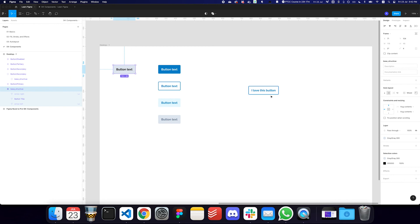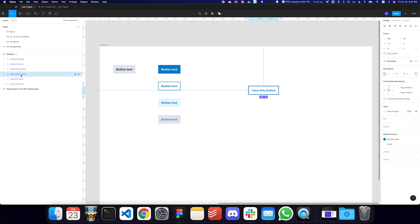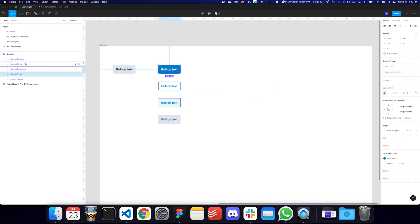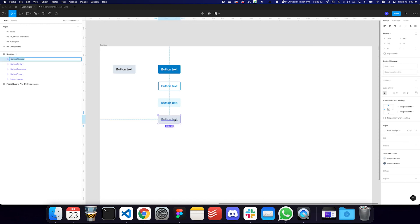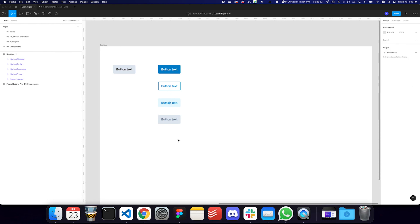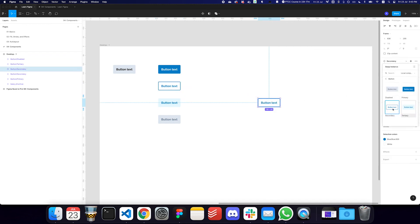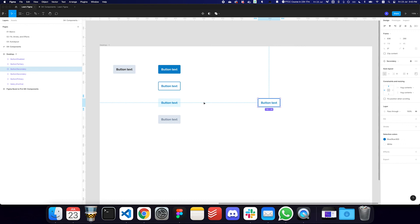We could also have multiple styles — for example 'button/disabled/small' — but the problem is you'd end up with a long list of instances that's hard to manage. That's exactly why we use variants, which we'll be covering in the next video. I wanted to keep this video focused on the component concept before introducing variants.